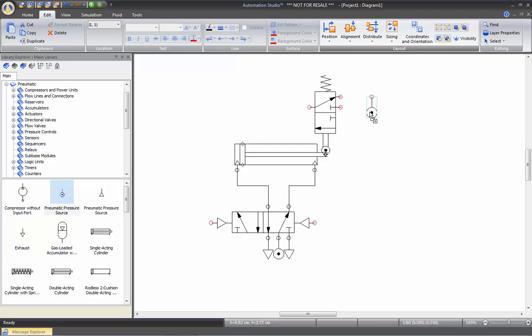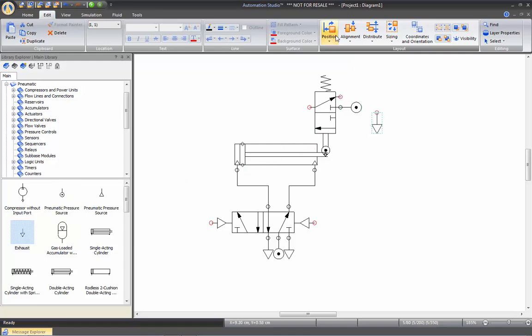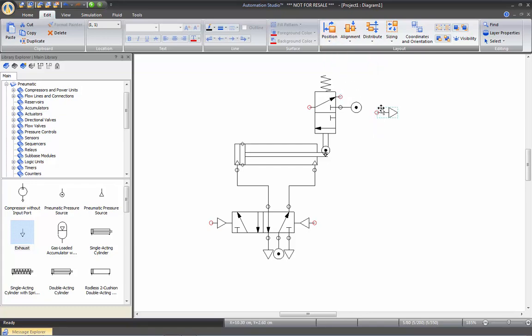I will take a pressure source and rotate it 90 degrees, and my exhaust — do the same thing, turn it 90 degrees.